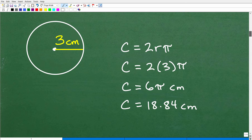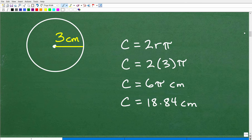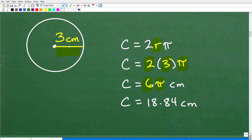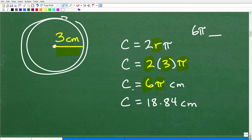Now let's go ahead and do this problem. The circumference of a circle with radius 3 centimeters — since the information given is the radius, I'll use this version of the formula: 2 times the radius times pi. So 2 times the radius of 3 is, of course, 6 pi. We've got to be very specific with our units of measure. So if you just said 6 pi, 6 pi what? 6 pi feet? 6 pi meters? No — 6 pi centimeters, because circumference is measuring the distance around the circle.